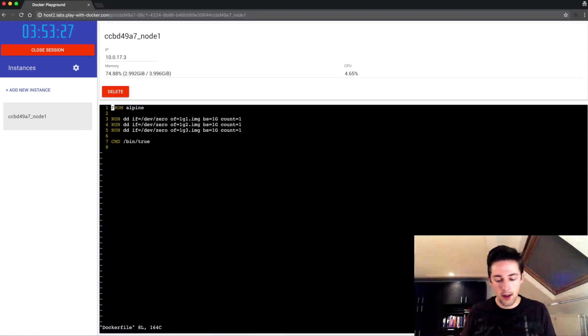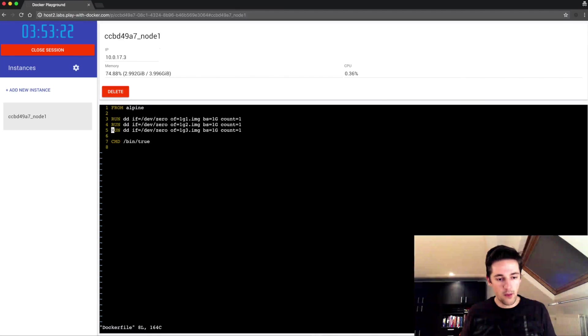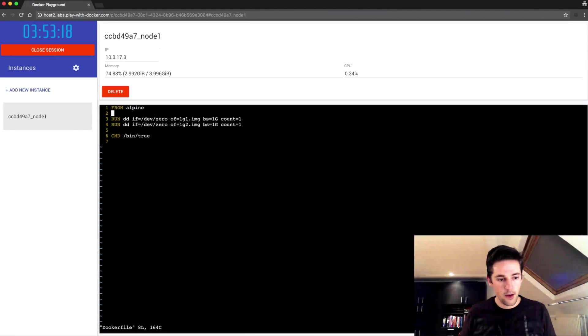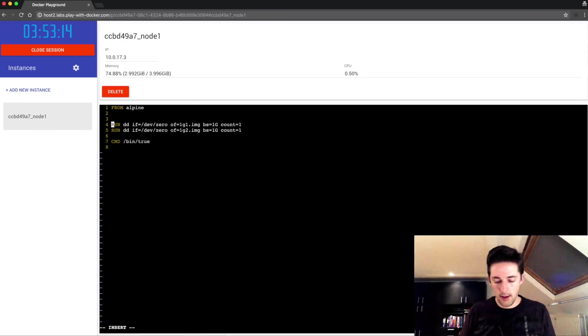What I'm gonna do is I'm gonna remove one line and I'm also gonna add an extra command on top.